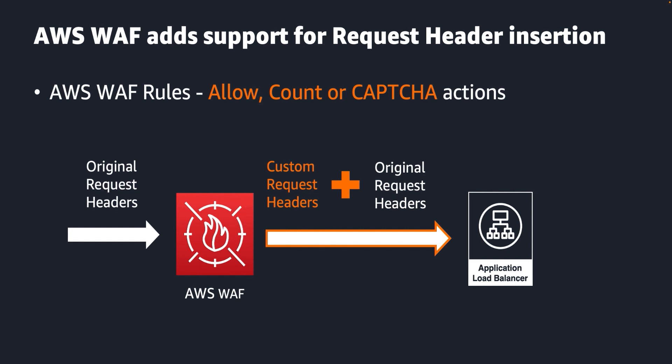Use cases for AWS WAF custom request header insertion include signaling a downstream application to process the request differently based on the inserted headers, and flagging the request for analysis.